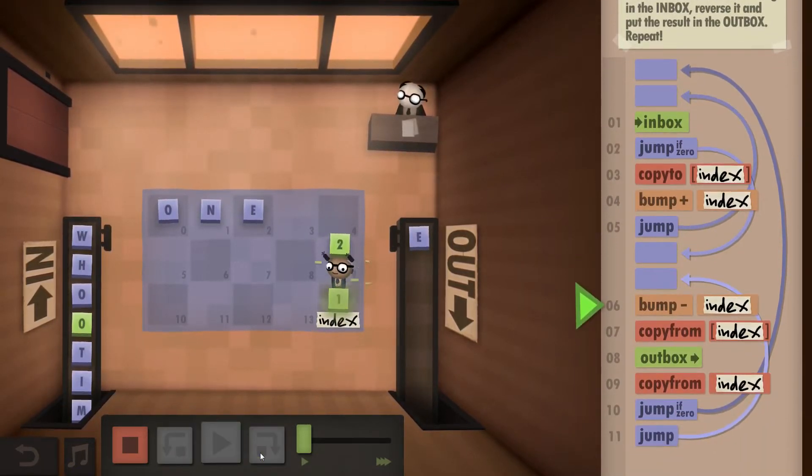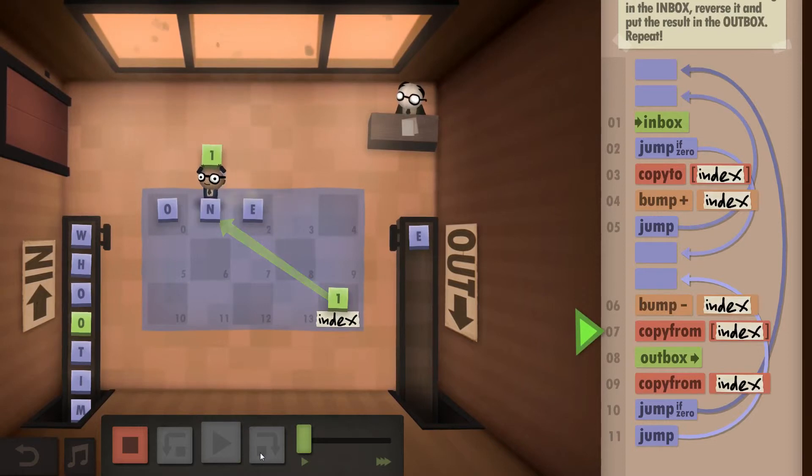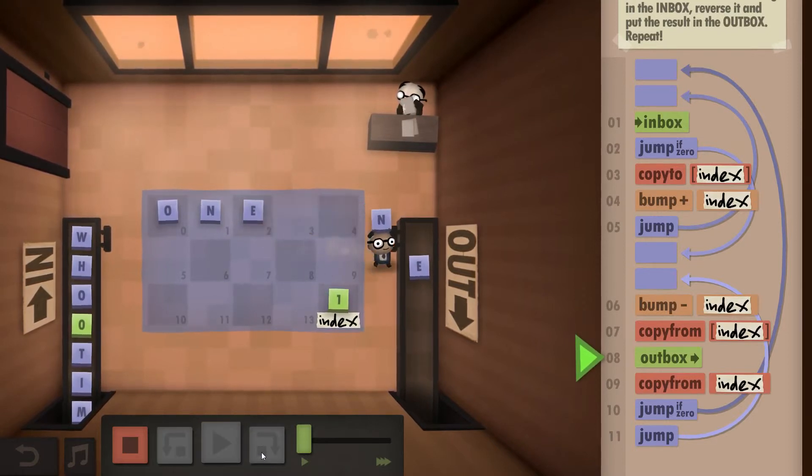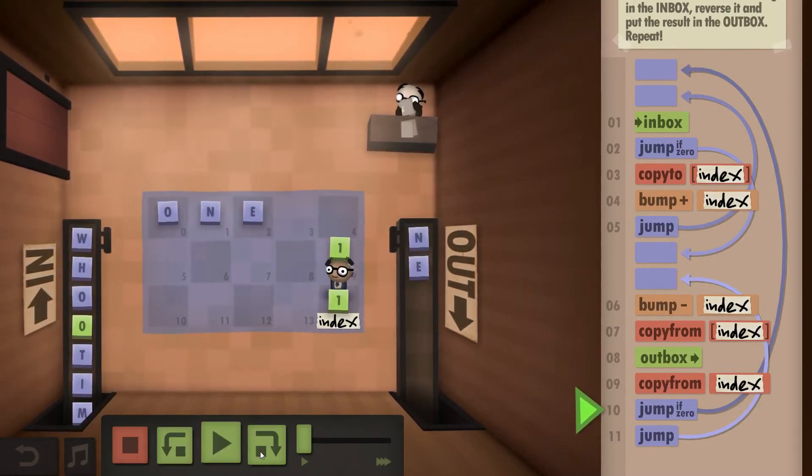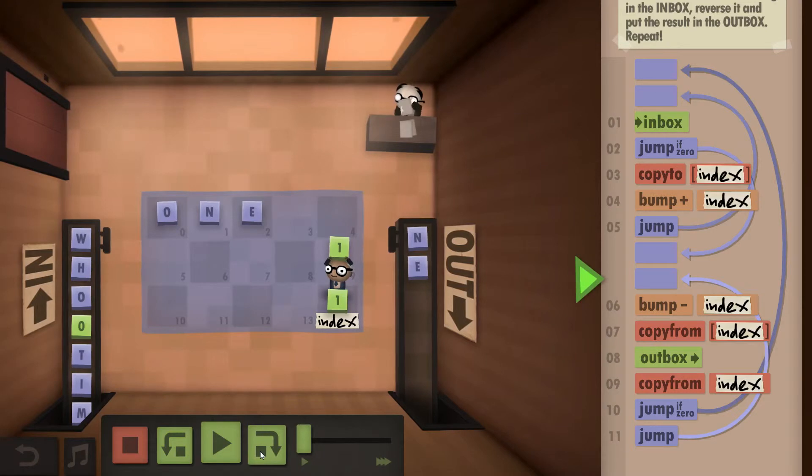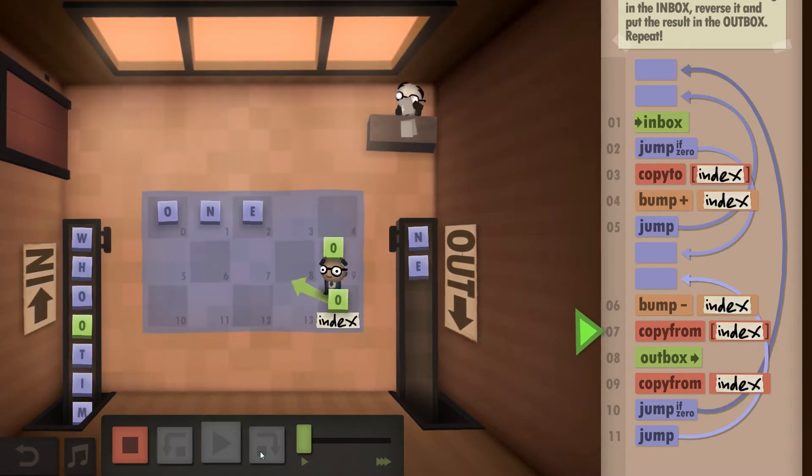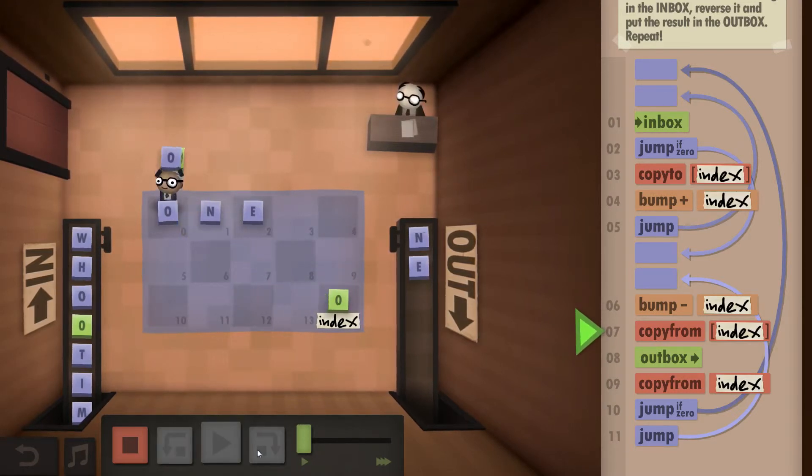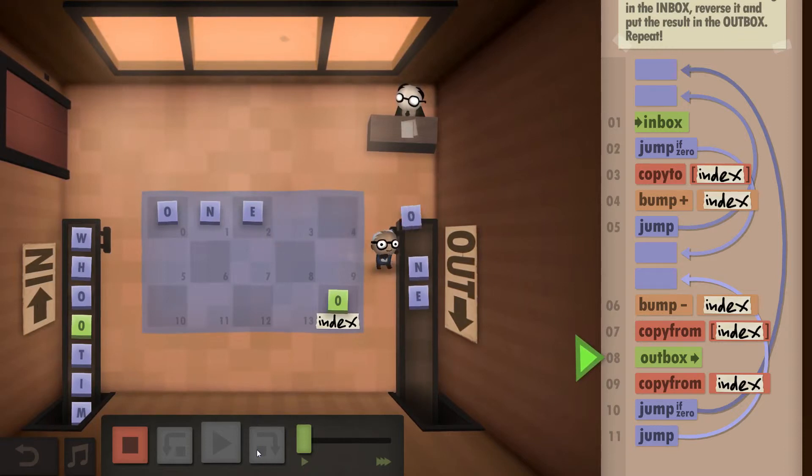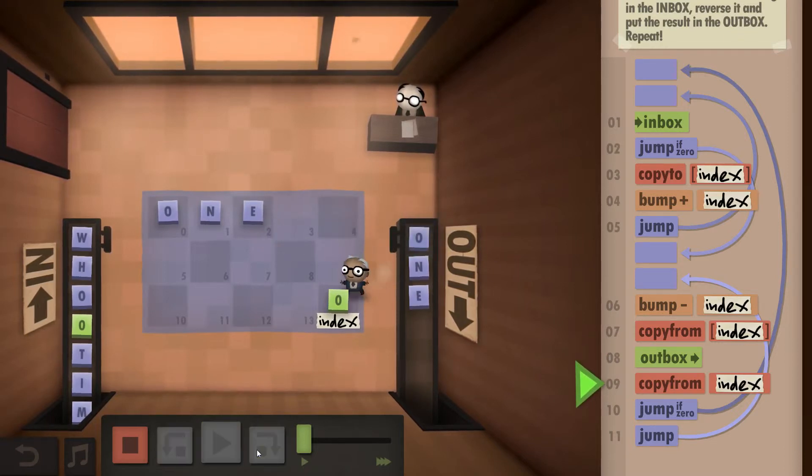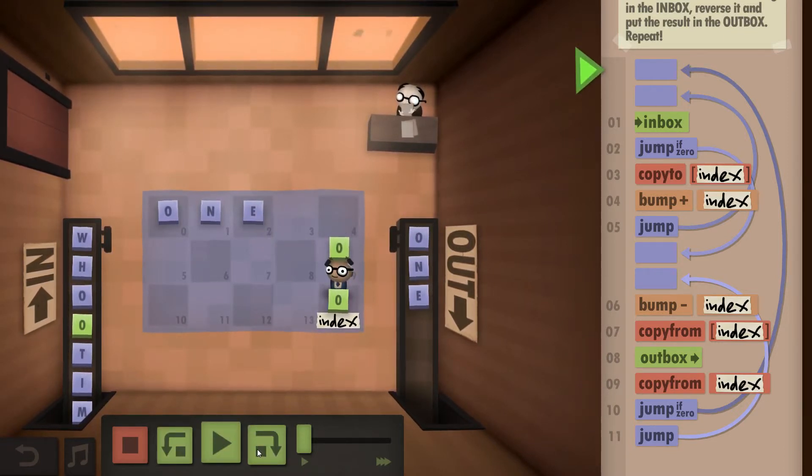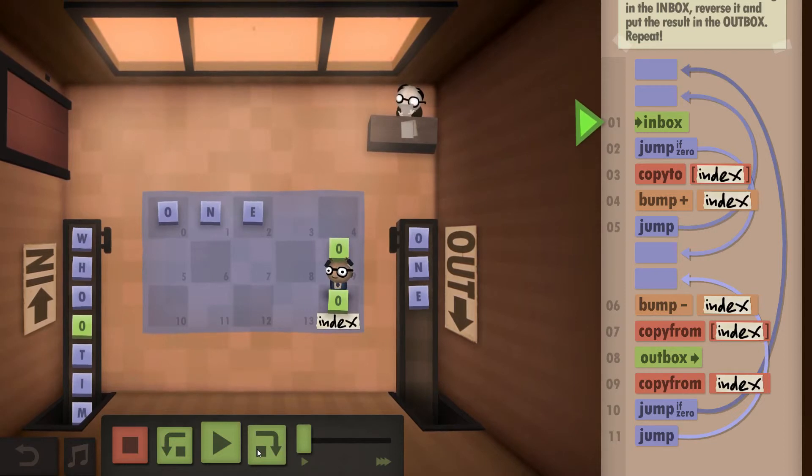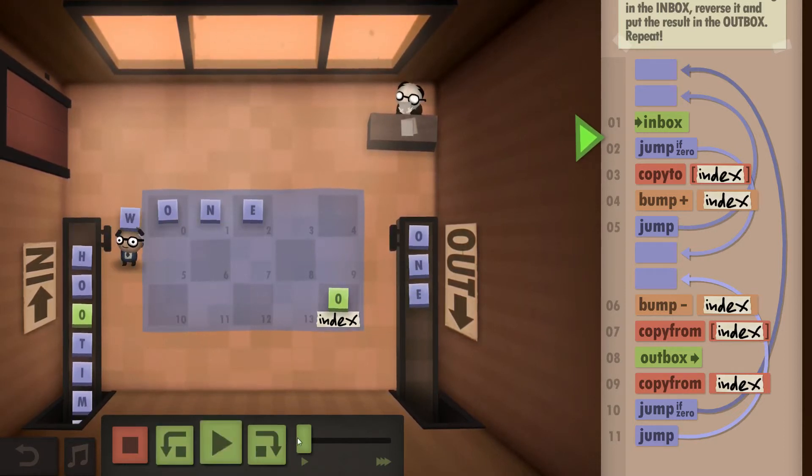Bump negative again. Take what's in the next field. Check the index, it's not zero yet so we can bump negative again now. Take from the next field. Outbox it. Copy from index. It's now zero so we can take the next word. Start inboxing it.